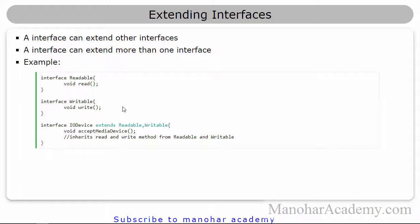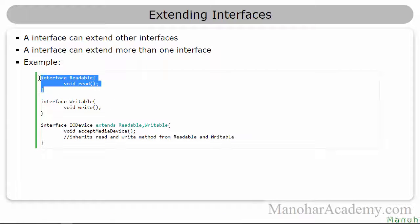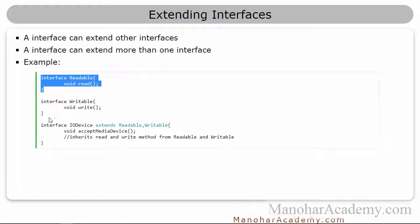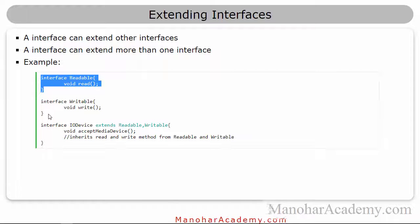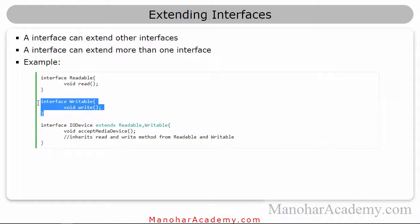So let's see that. Let's say we have an interface called readable, which has the abstract method read, and interface writable with the abstract method write.